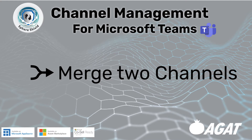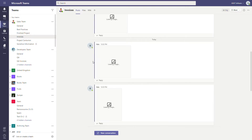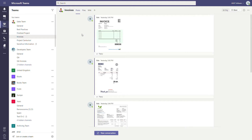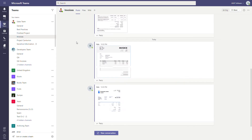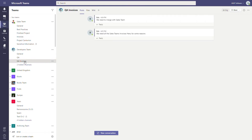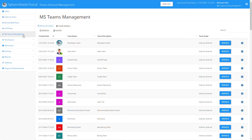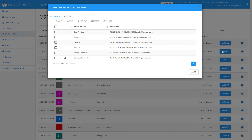Now let's explore merging two channels together. We're in the Invoices channel in the Sales team — it has posts. In the Developers team we have a channel called 'QA Invoices' which also has its own posts. We go back into the Sphere Shield admin portal, click Manage on the team we're dealing with, and select the Invoices channel.